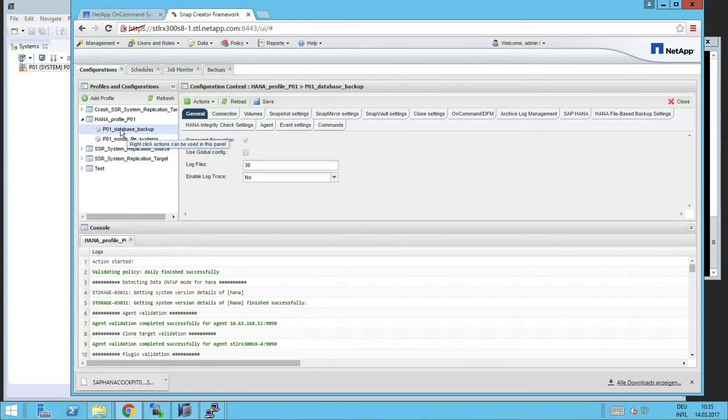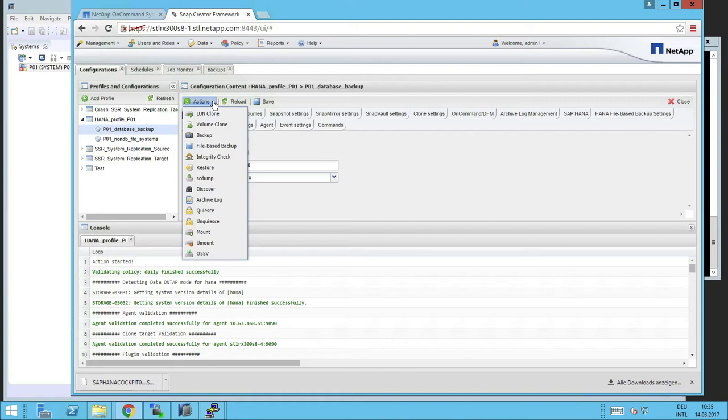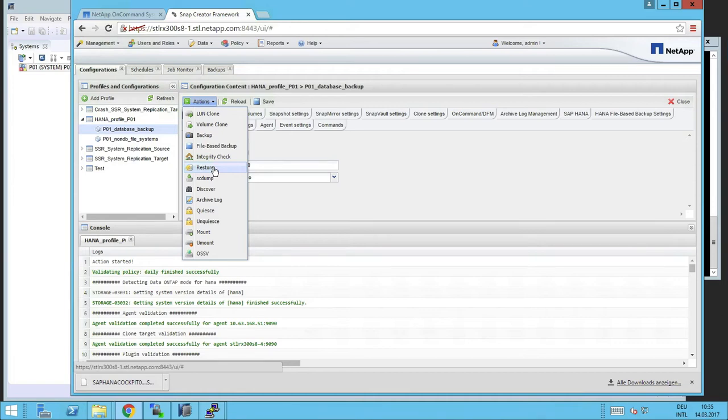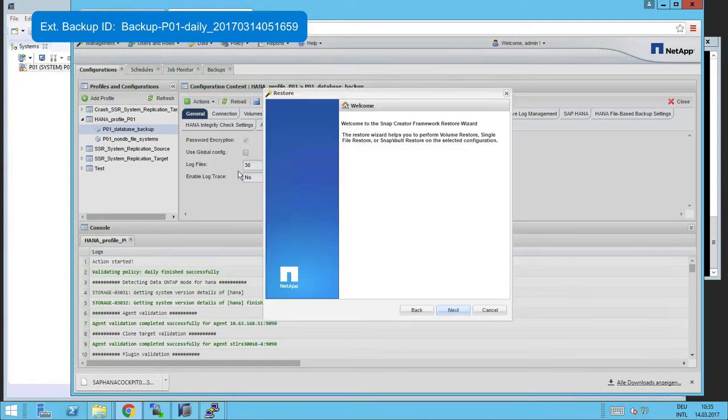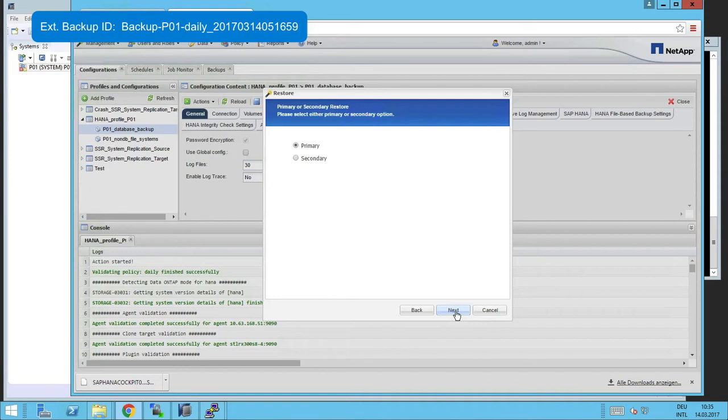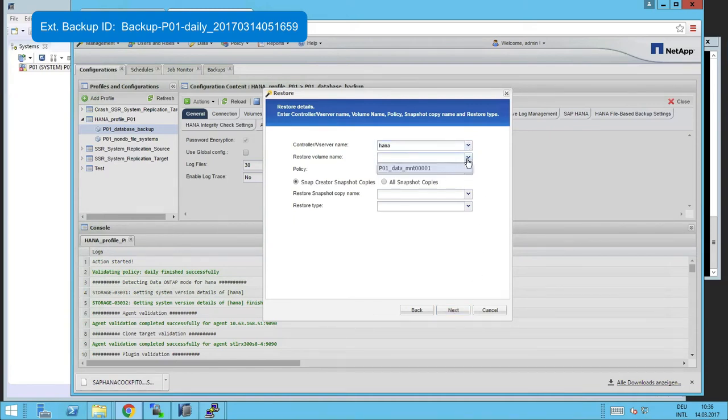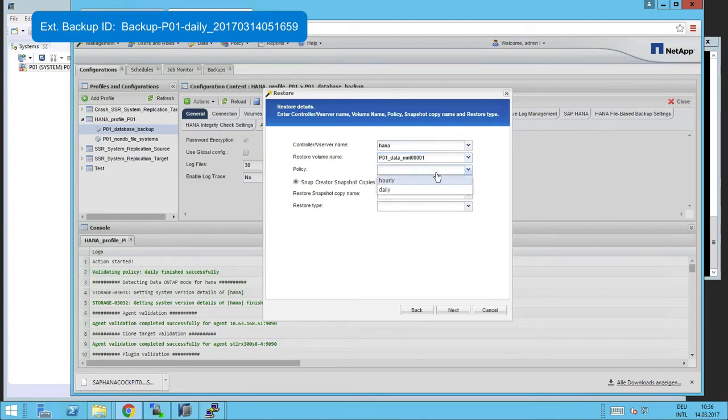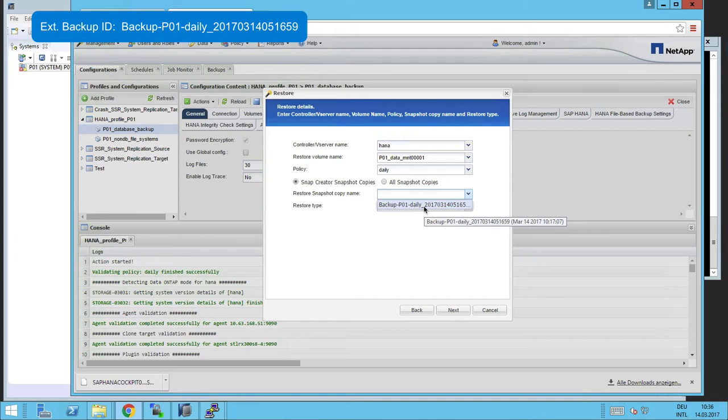Back into Snap Creator, we can now select the right profile, go to Actions, and start the wizard to restore the data volumes for this SAP database. Let's remember the backup ID we are looking for. The wizard first asks us whether we use the primary or secondary. We have verified that it's on the primary. We select our controller or SVM, the policy type, and then the wizard shows us all the available backups or snapshots for this policy.